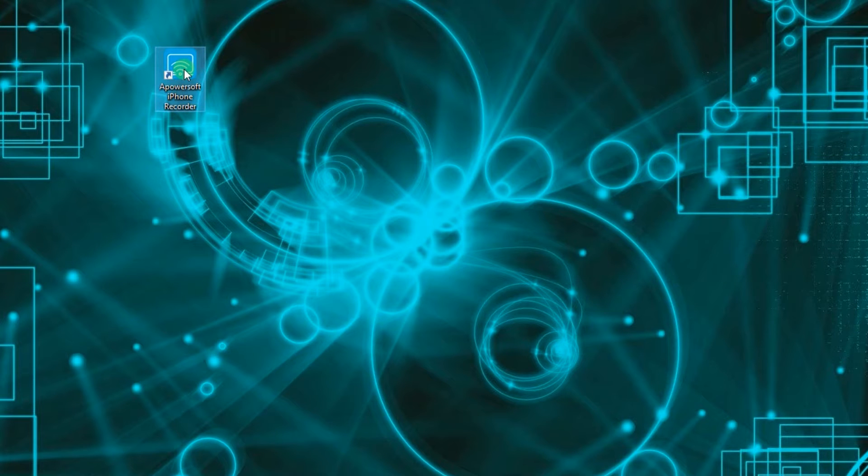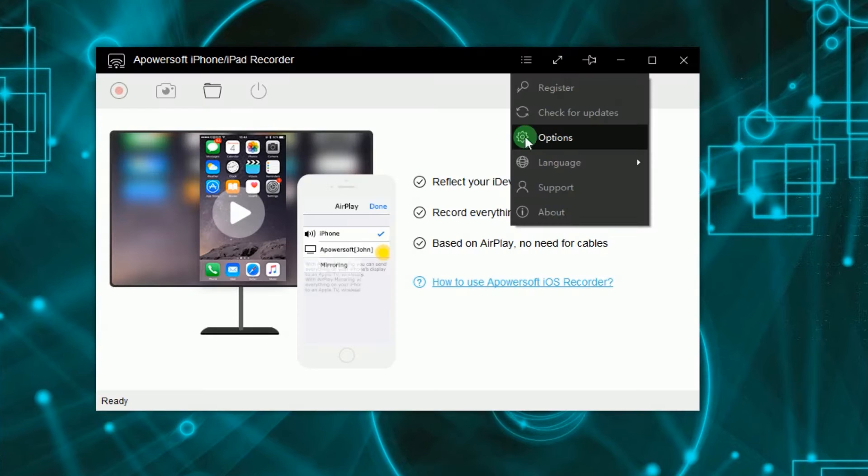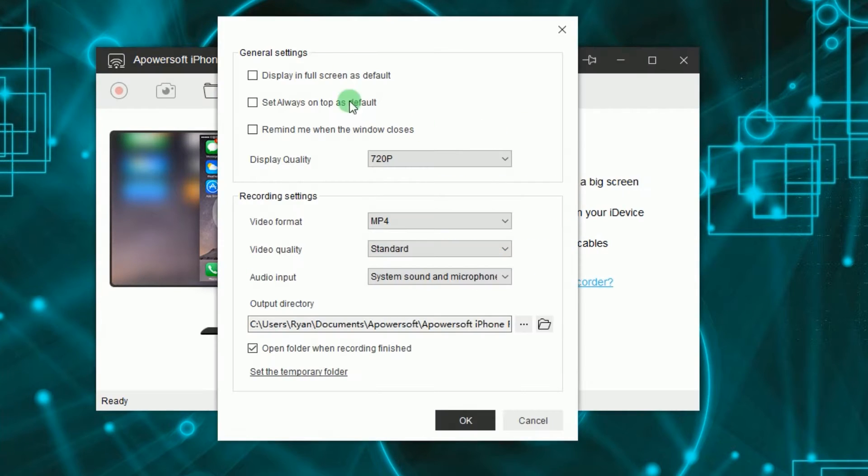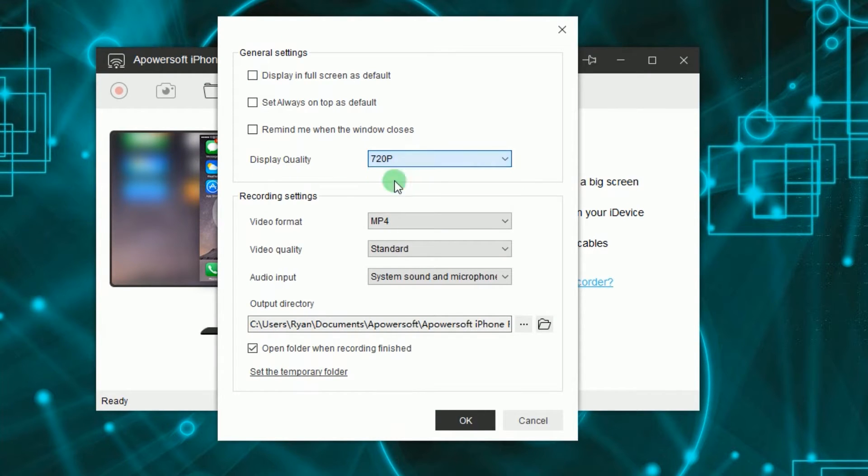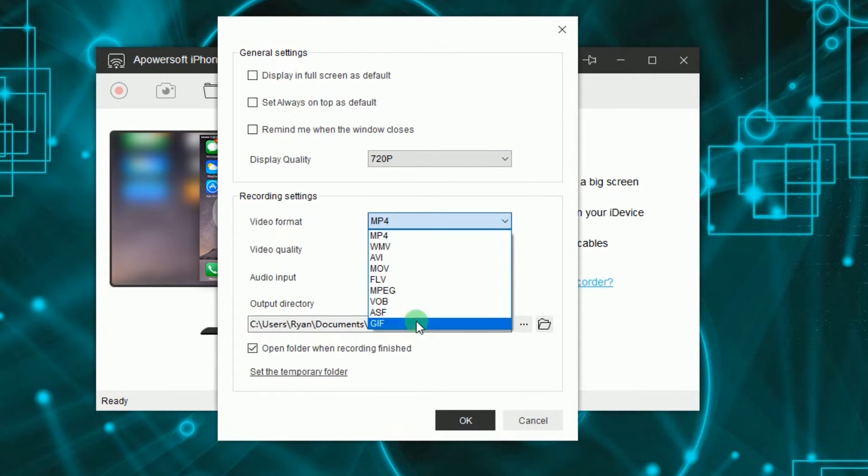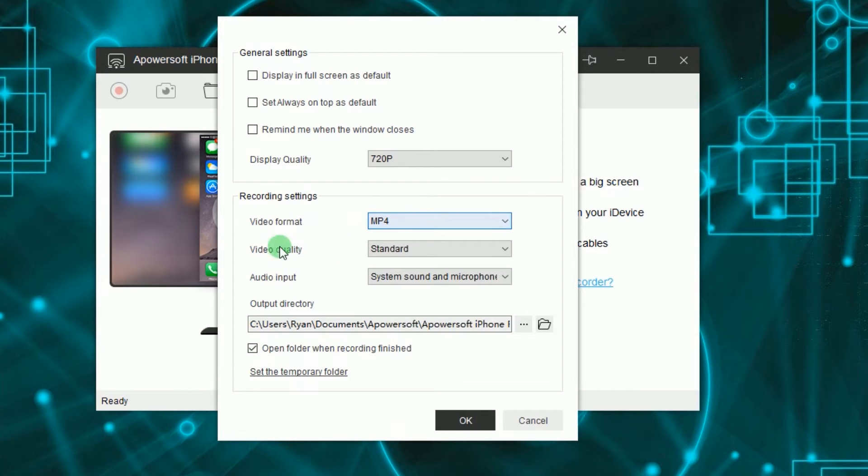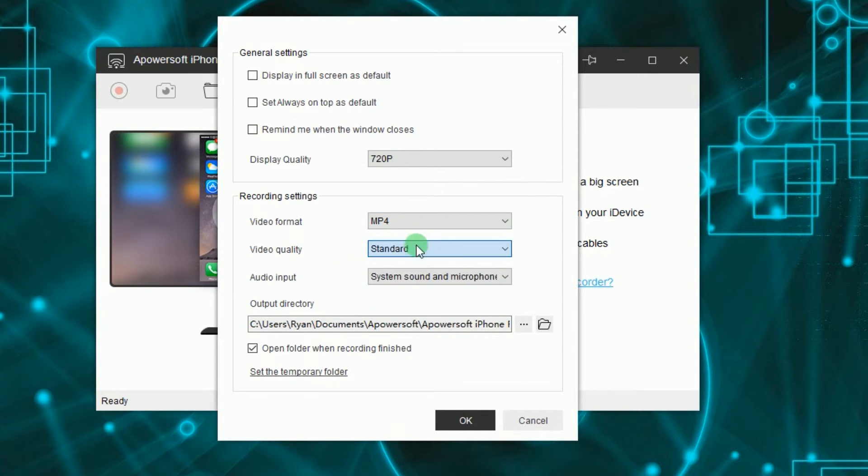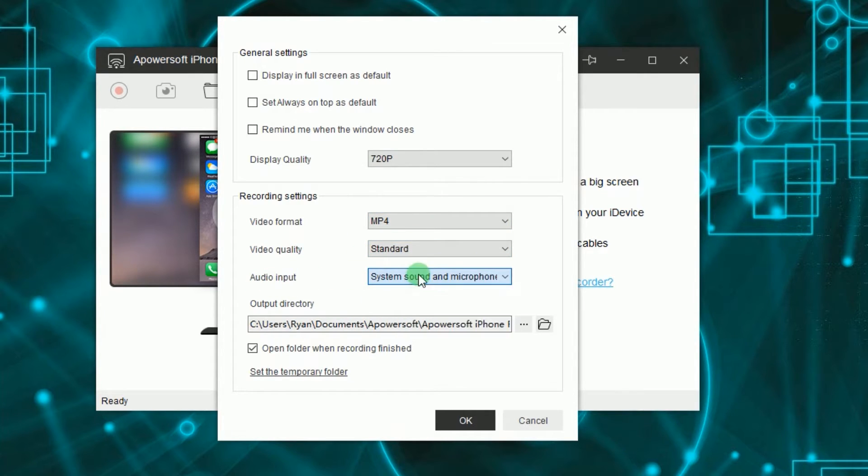Once installed, you can make some configuration by going to options and set the display quality, video quality and format, audio input, and output folder.